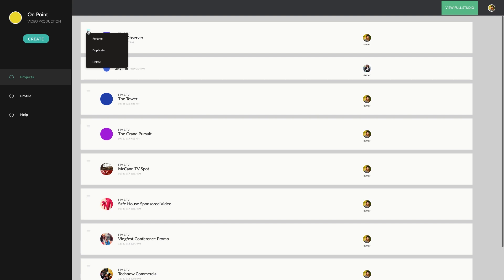Deleting a project in Celtics Screenplay will send it to the trash bin, but you'll need to use the full studio if you want to permanently delete it or recover it. This is because Celtics Screenplay only deals with scripts, but by deleting a project from your full studio, you also lose things like catalogues, schedules and budgets.